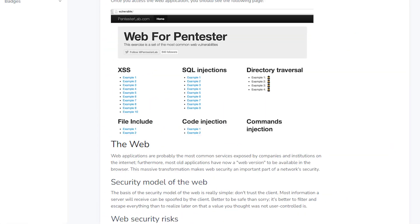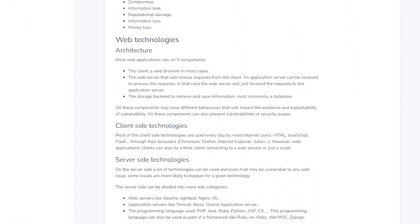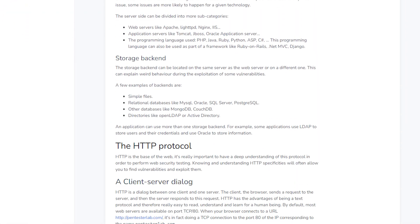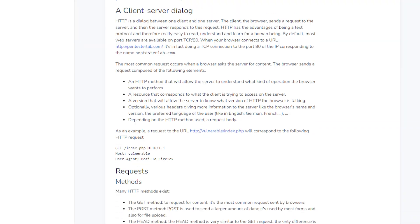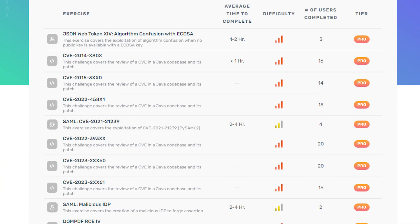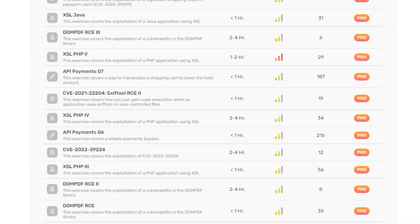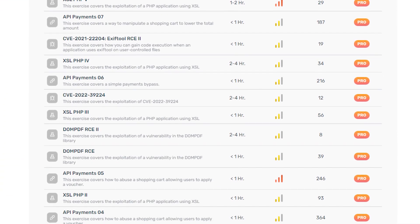But before we dive in, if you're looking for more technical content on application security, be sure to check out PentestLab.com. We have some amazing content on attacking web applications, including things like JWT, SAML, OAuth, OWASP Top 10, and Code Review.